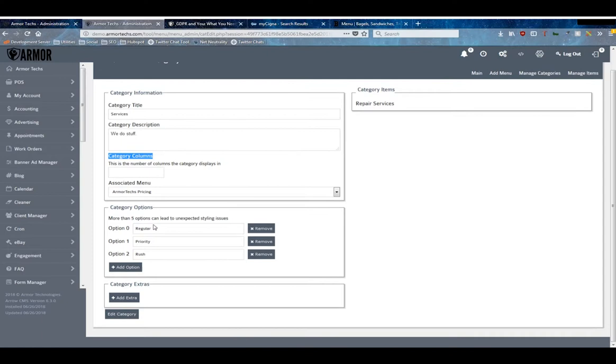So then you can set options. We recommend no more than five because the styling, especially when it gets to mobile, is a little bit harder. These can be things like small, medium, large, regular, priority, rush - basically any options that have different pricing schema.